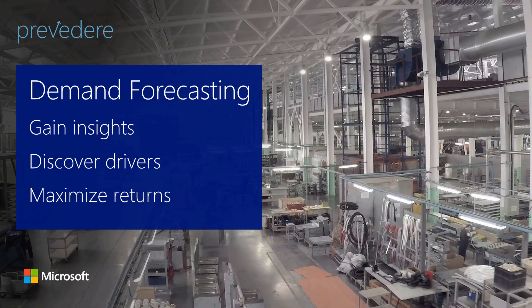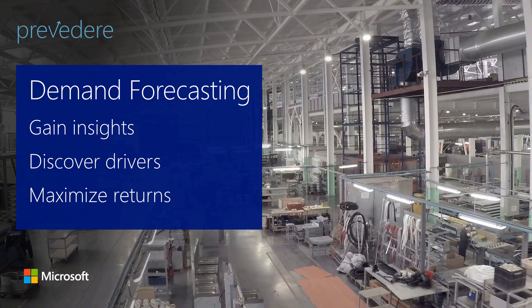You've just seen how the Previdere Demand Forecasting Solution helps manufacturing organizations gain insights into the health of new markets, discover the drivers influencing demand, and determine when and where to invest to maximize returns.